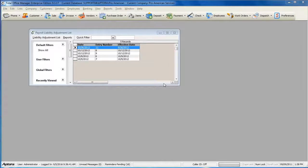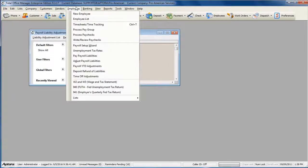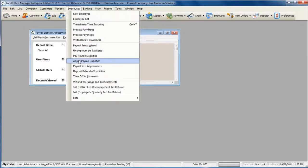To adjust your payroll liability balances, go to Employees from the main menu at the top and then select Adjust Payroll Liabilities.